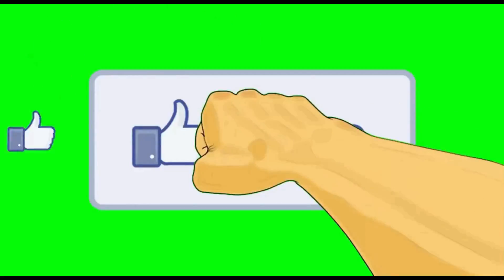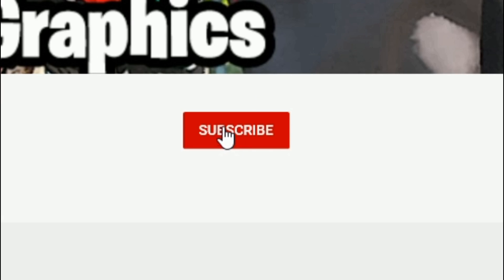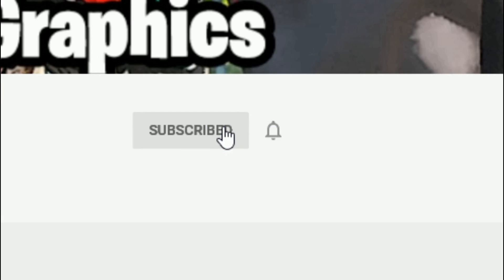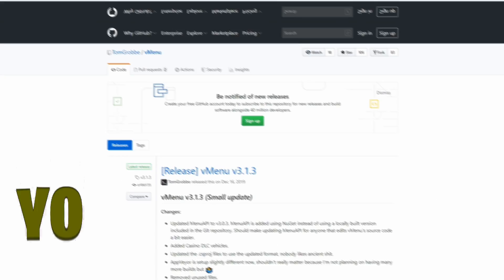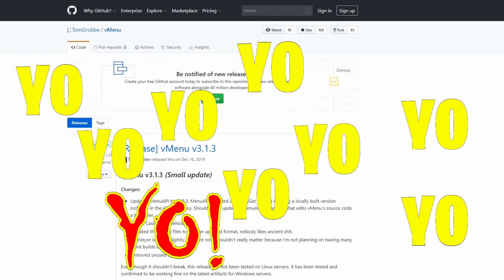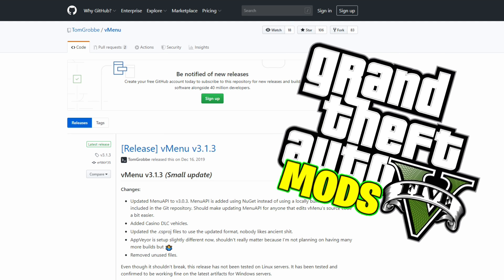Everybody subscribe to the channel if you haven't already — go ahead and click that red button and also click that bell for notifications and select all. This is Games Graphics, and we are back in the building with another GTA 5 mod tutorial.